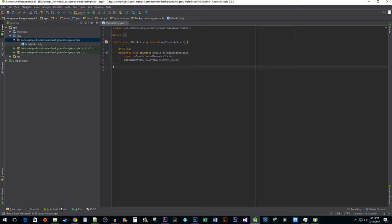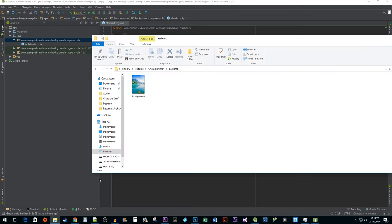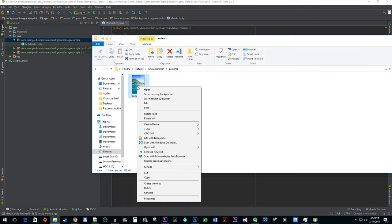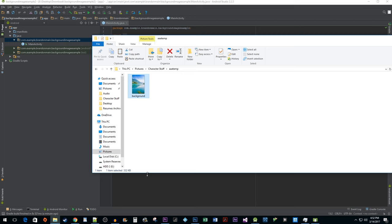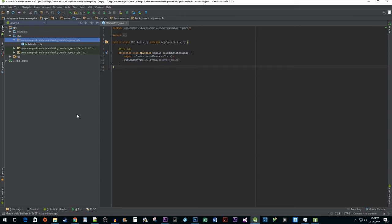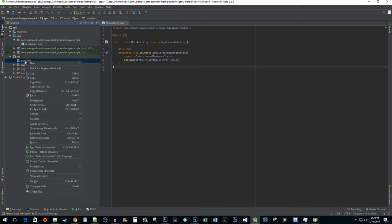Open up File Explorer and navigate to your image. Copy it and then go back into Android Studio. Expand the res file and then right click on the drawable folder and paste your image inside.